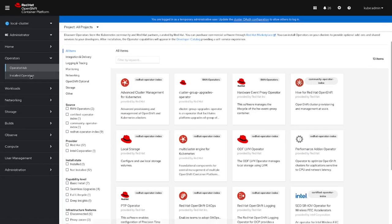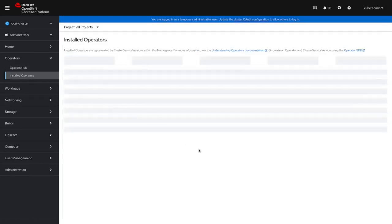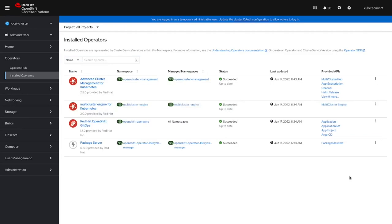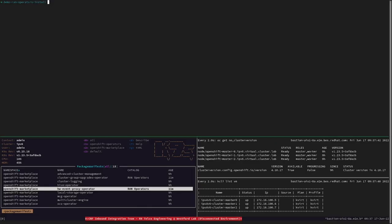Before installing the RAN operators into the disconnected cluster, let's first take a look to the current state of installed operators. Once everything is set, installing the RAN operators is as simple as creating the corresponding OLM objects.